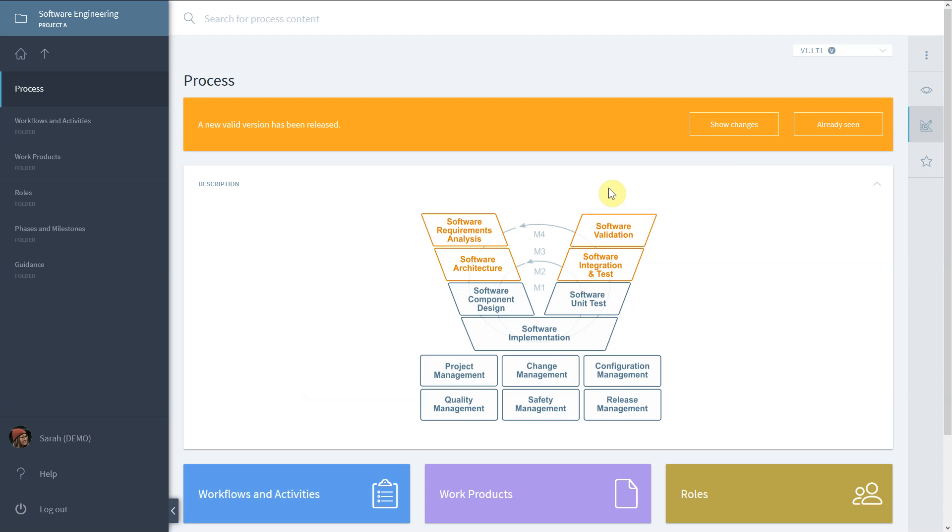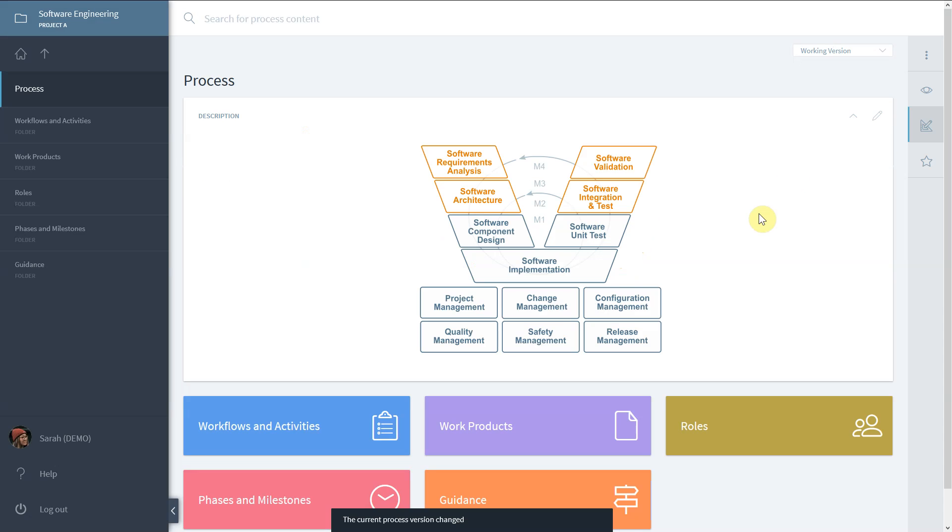What are process versions? Each process can have multiple versions. The working version of a process is the only version where modelers can make changes.